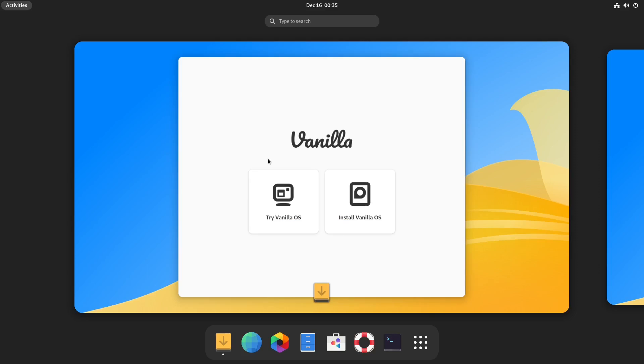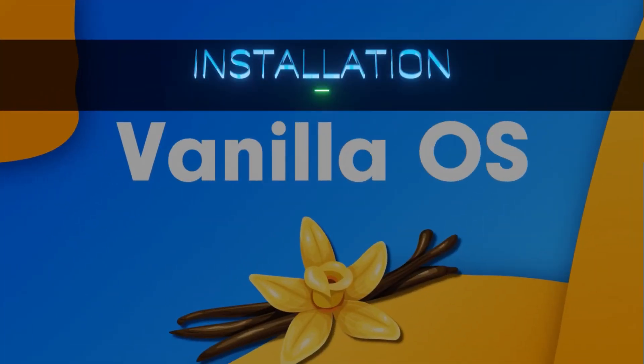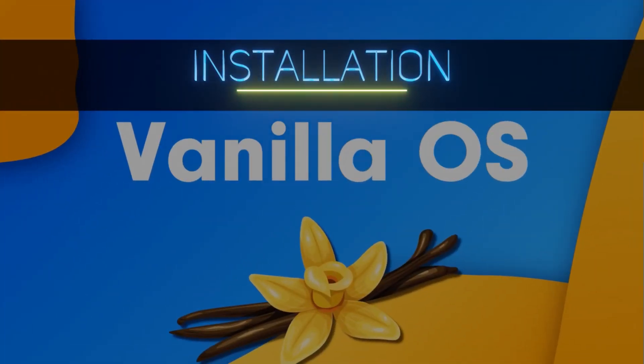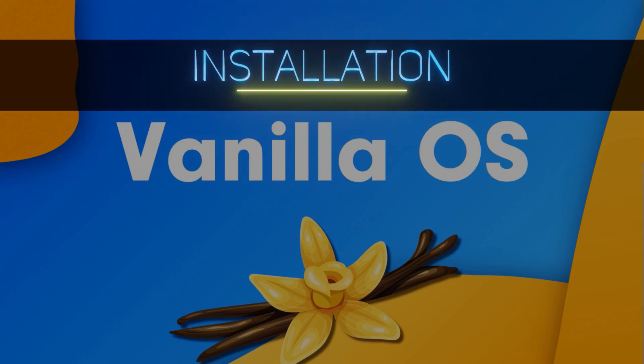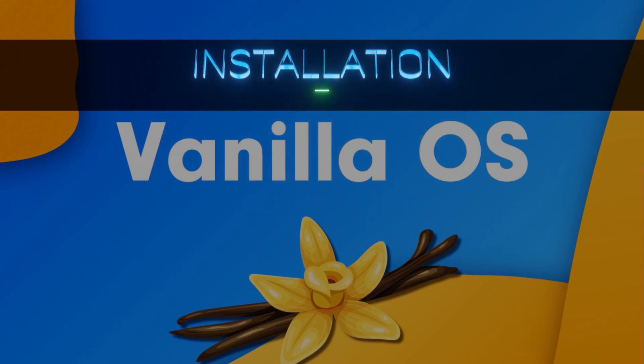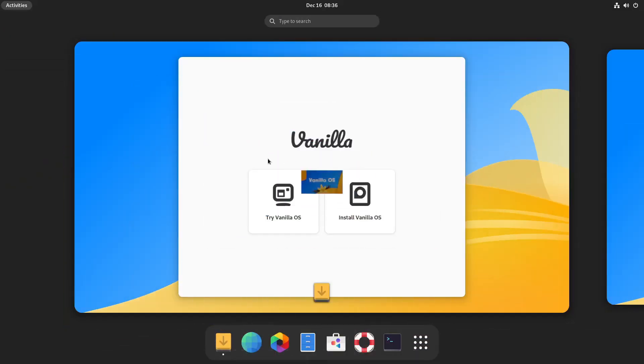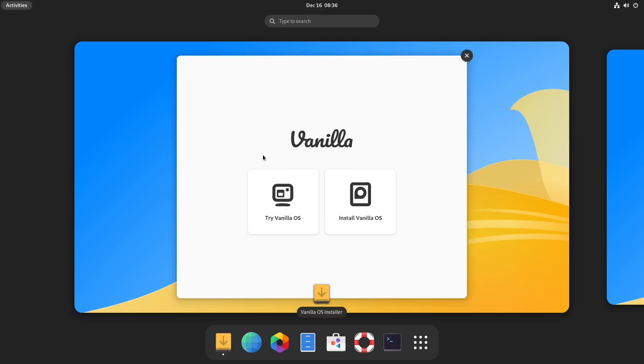Hey everybody, welcome back. Today we're going to be testing out Vanilla OS. This is a Ubuntu-based system and it's pretty much just a GNOME desktop. It seems to be pretty standard - it's called Vanilla for a reason. Let's take a look at it and see what it has to offer.